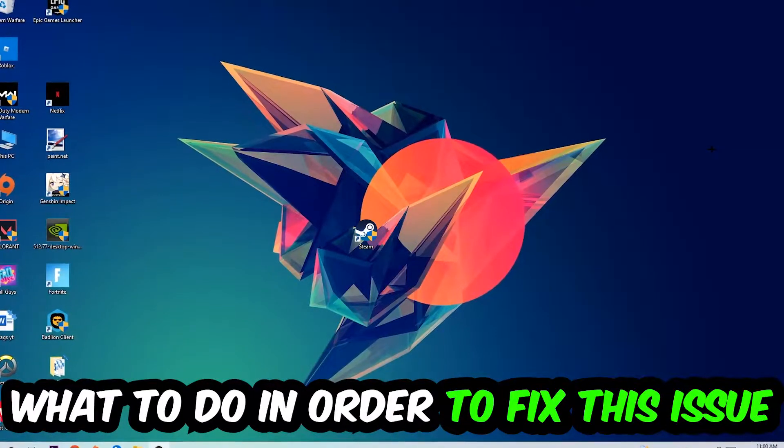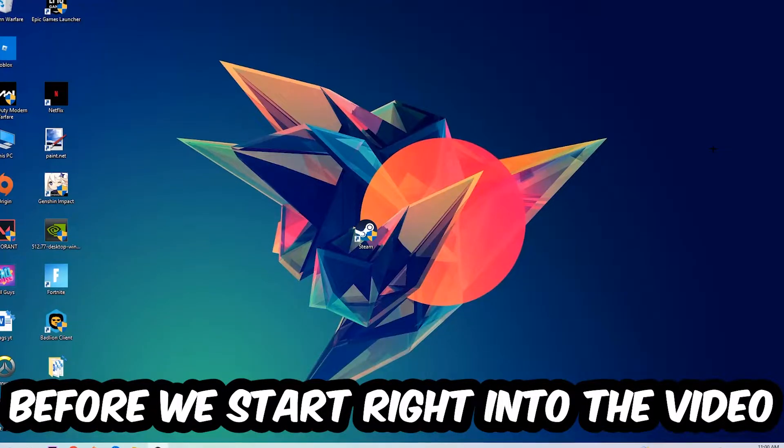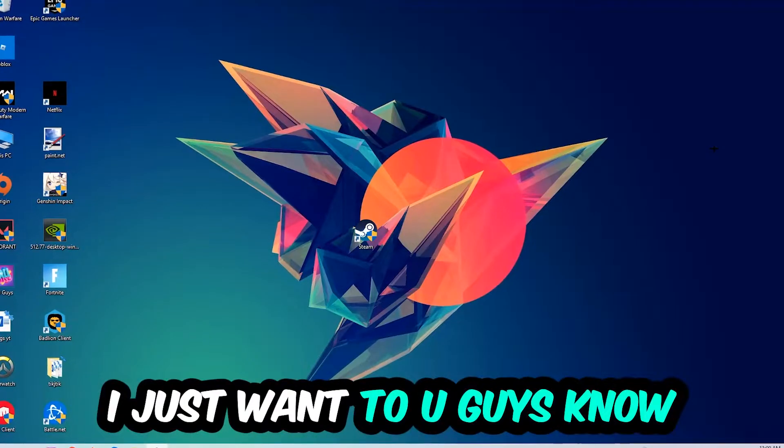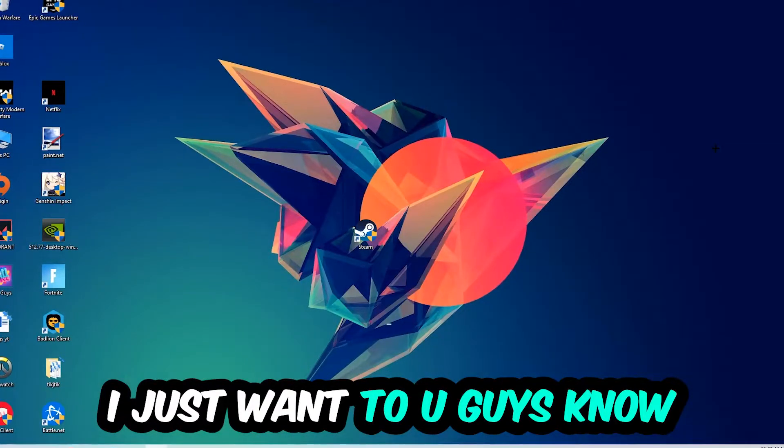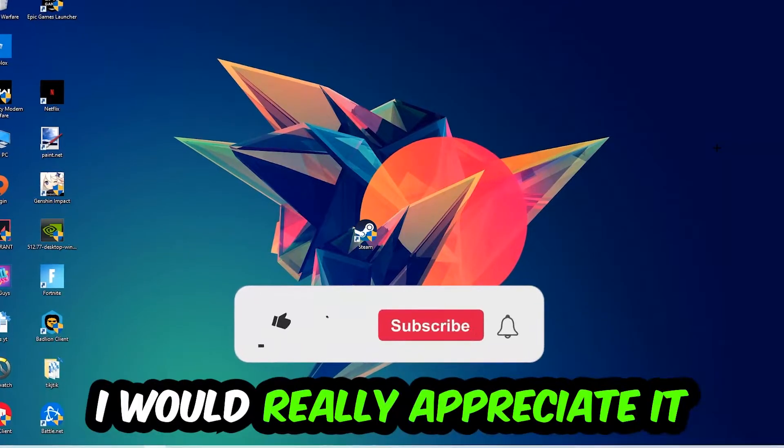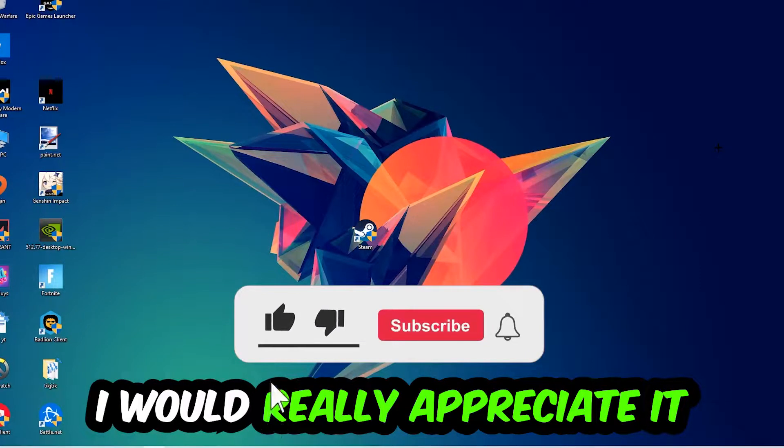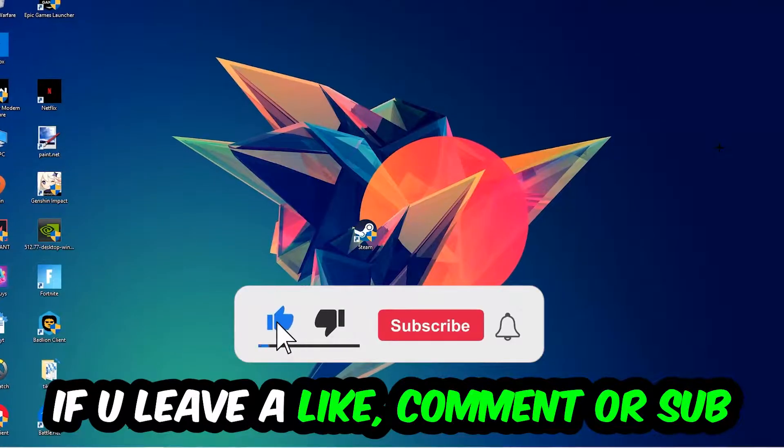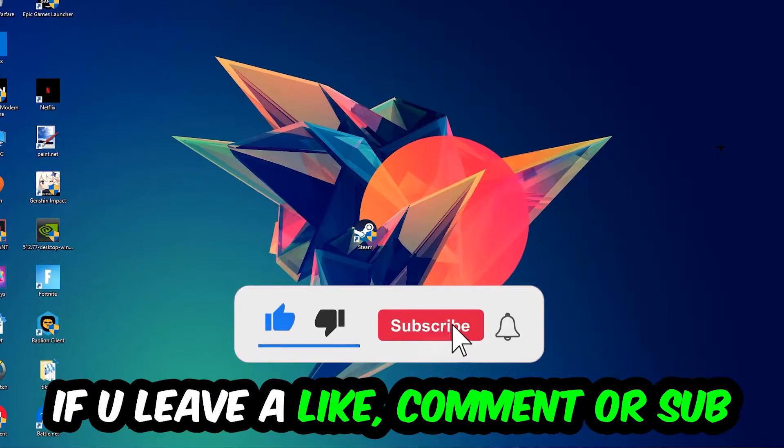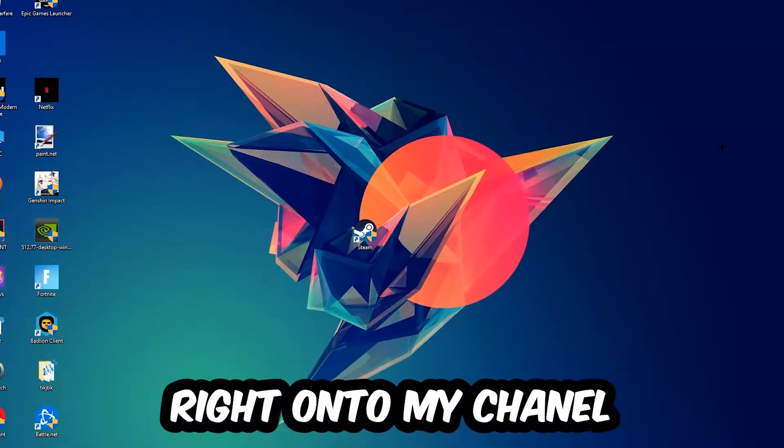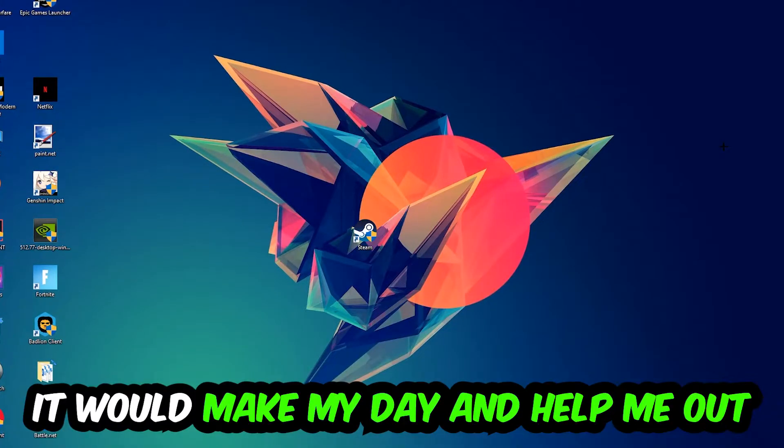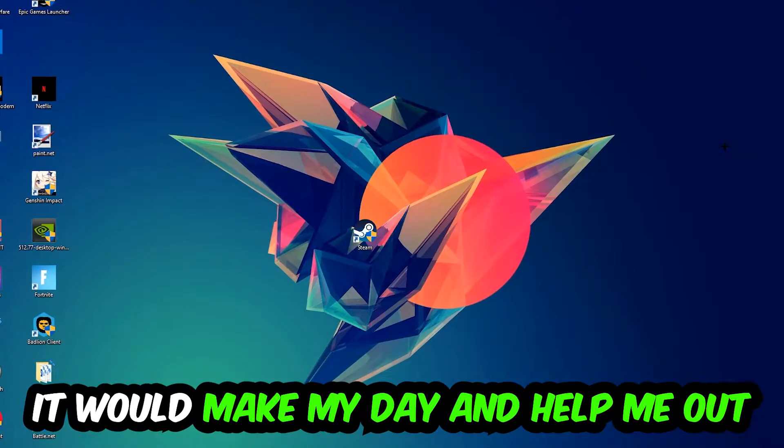Before we start the video, I just want to let you guys know that I would really appreciate it if you would leave a like, a comment, or a subscription on my YouTube channel. It would really make my day and help me out as a little YouTuber as I am.